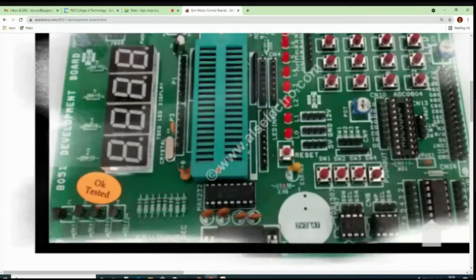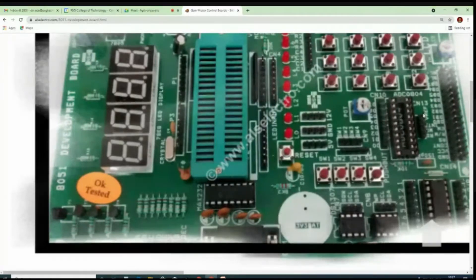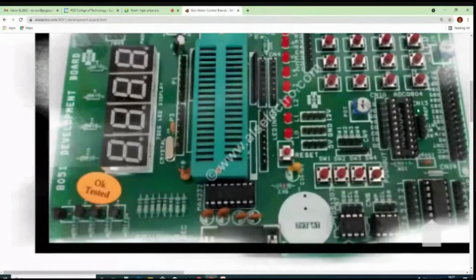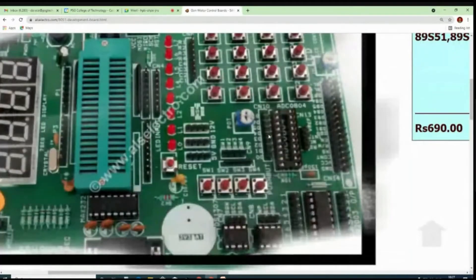If instead of a potentiometer I connect an LM35 temperature sensor, I have to connect 250 millivolts to V-reference divided by two, so that for a 500 millivolt analog input the ADC produces maximum digital output. With the potentiometer, one end is connected to five volts and the other to ground, so the voltage varies from zero to five volts — no additional V-reference connection is needed, as it is fixed by default for zero to five volts.